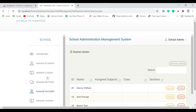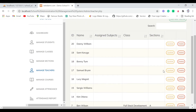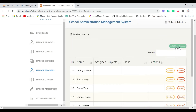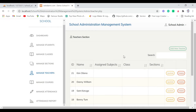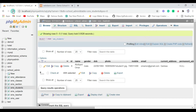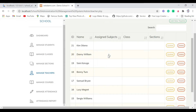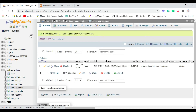Next is Manage Teachers. Here we have the list of teachers. You can also update or delete a teacher, and add a new teacher using the Add New Teacher button. We're going to create a new teacher and save it — you can see it's added. All the data we delete, update, or insert here is also updated in the database simultaneously.